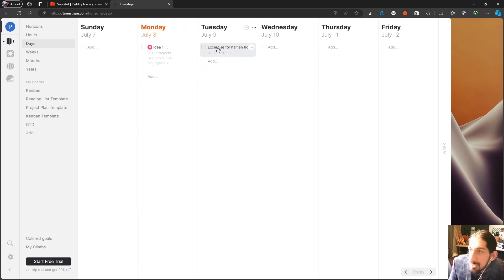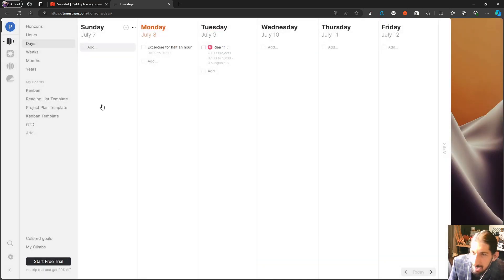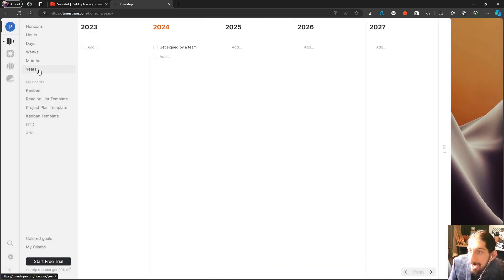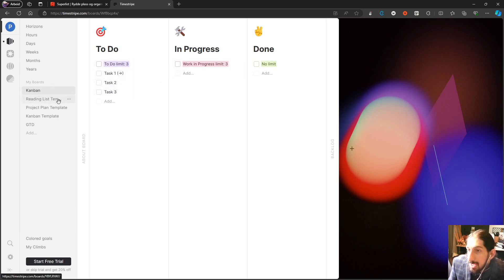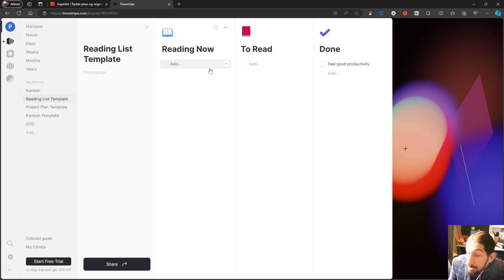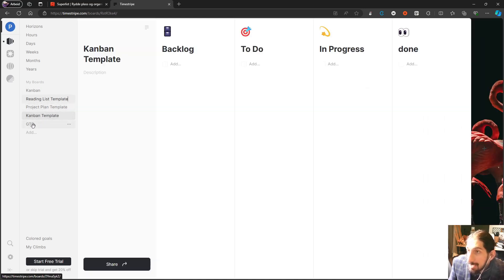I could jump into the days view and move a task to another day. Tasks that have notes show a visual indicator so you know there's something written inside. We also have week view, month view, and years view. Apart from those, we have boards — another way to organize your to-dos and notes — with a kanban view, a reading list template, a project plan template, and a kanban template.